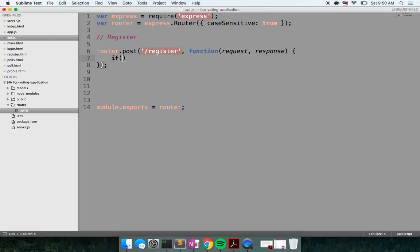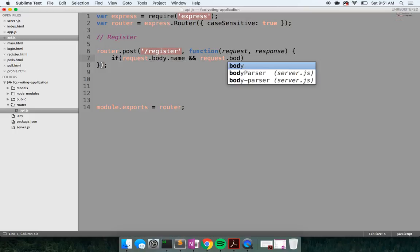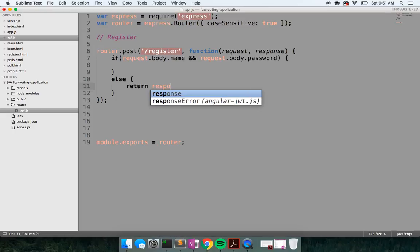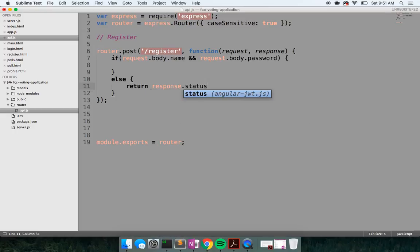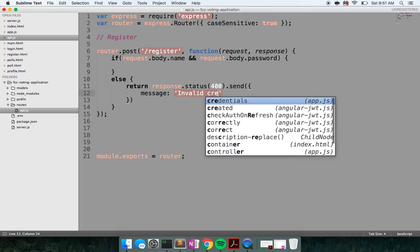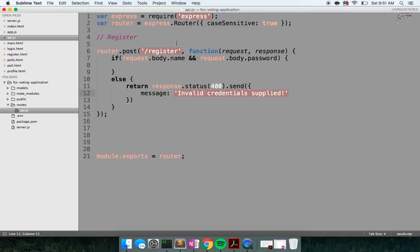So we're going to say: if request.body.name and request.body.password — otherwise we'll send a message with 'invalid credentials supplied'. The idea behind good API design is that your API always wants to respond with something and account for all situations it can.